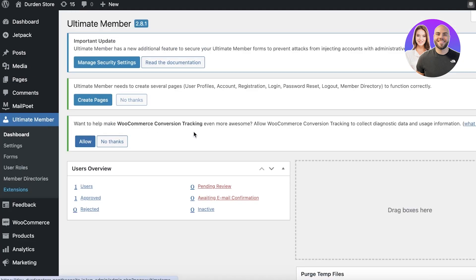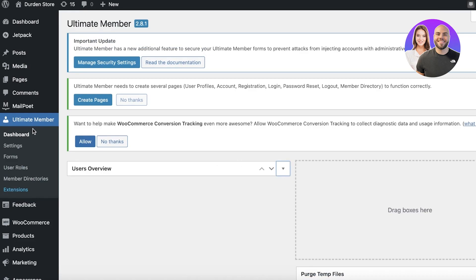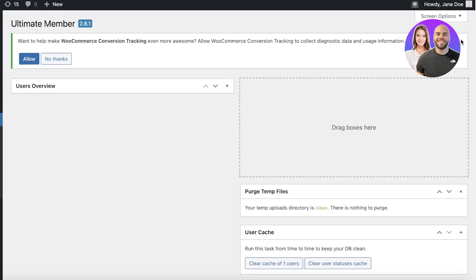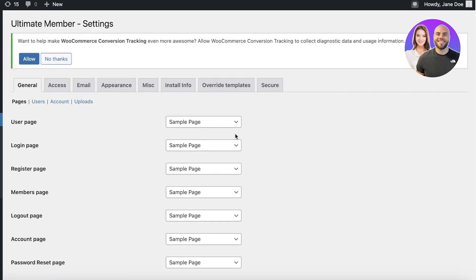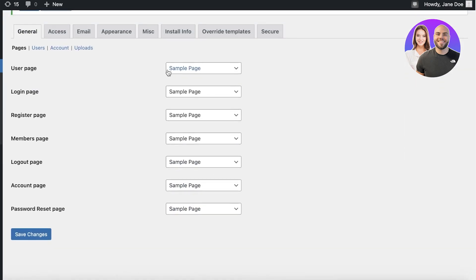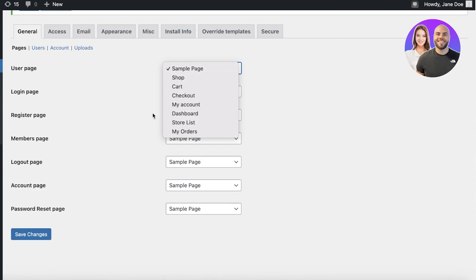Once your plugin has been activated, you'll see Ultimate Member showing up on your left panel. Click on Ultimate Member and you can get started with managing and creating your registration and login pages. To get started, click on Forms on the left. You can click on Settings later as well.